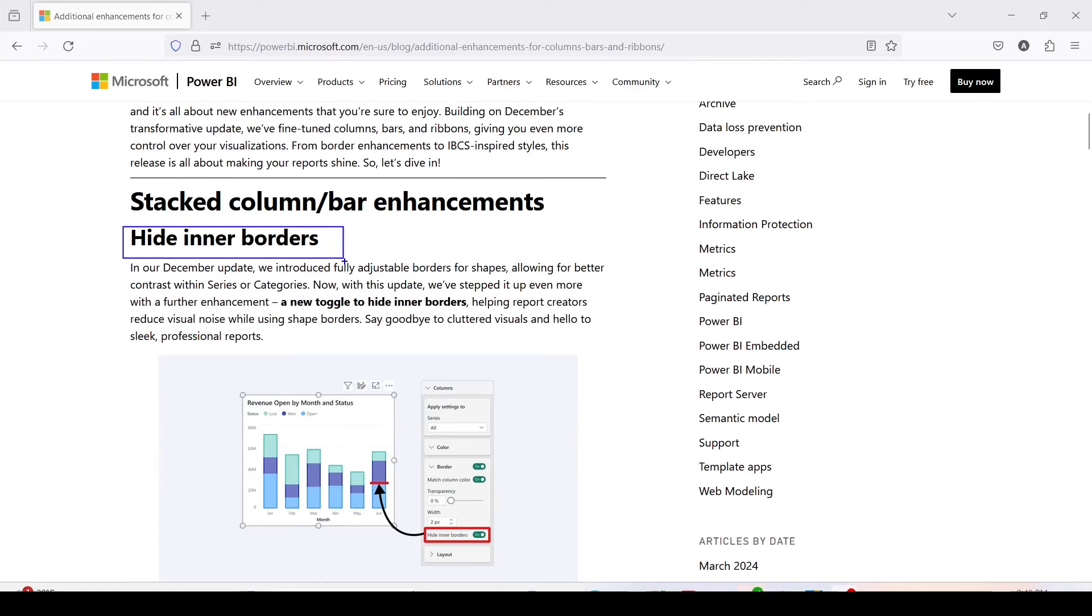hide inner borders. Hide inner borders means when you have a stacked bar and you enable the border, you can hide this particular border. That enhancement was given in February 2024.